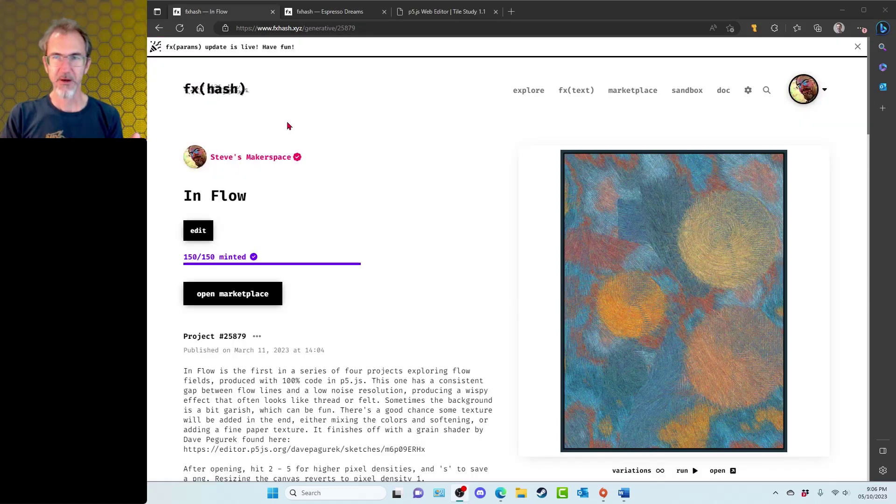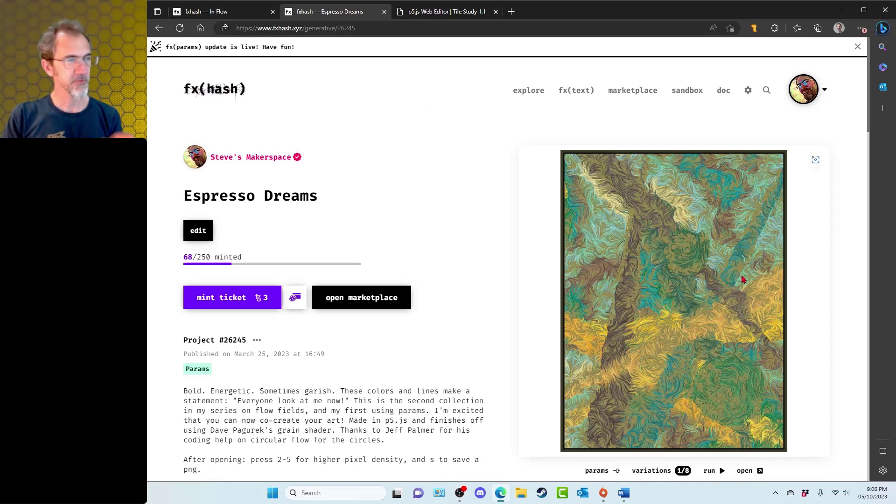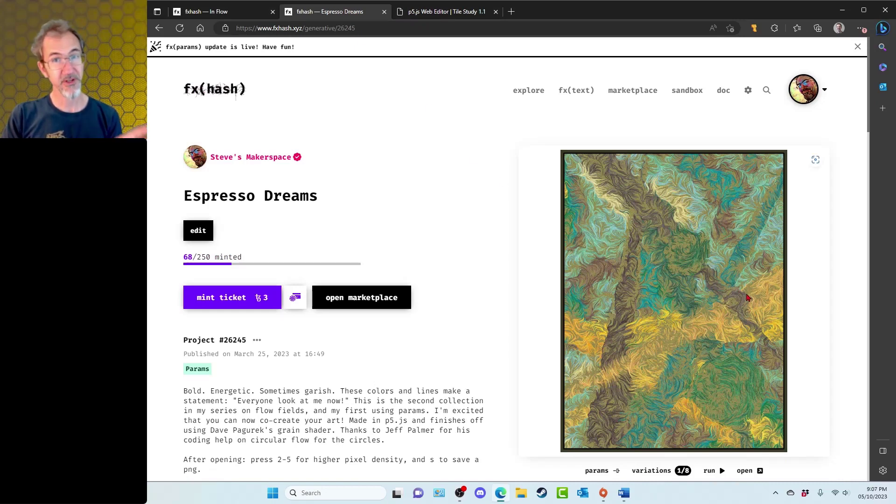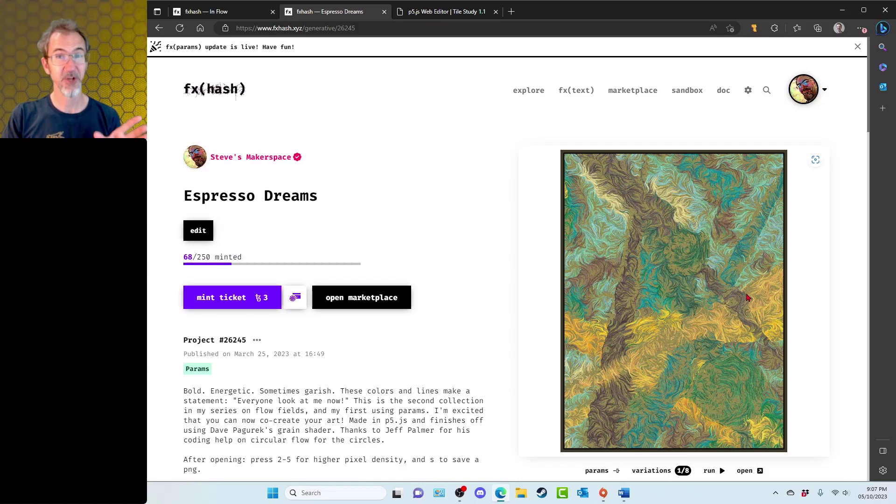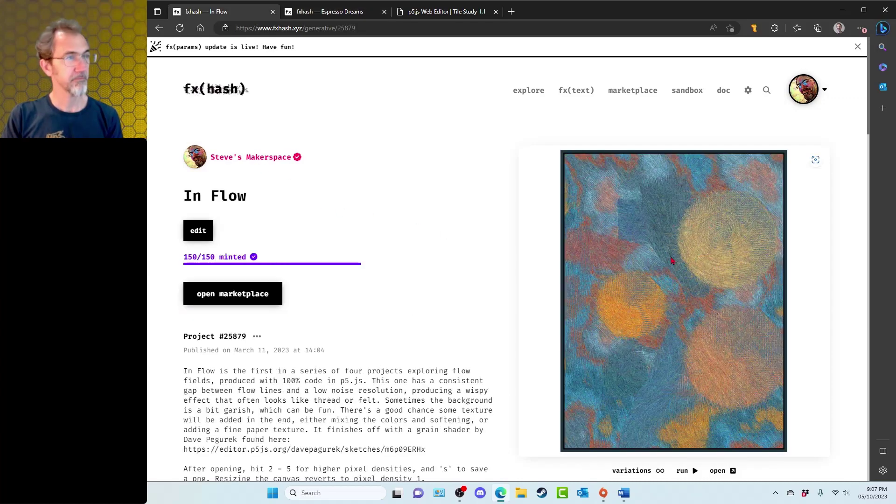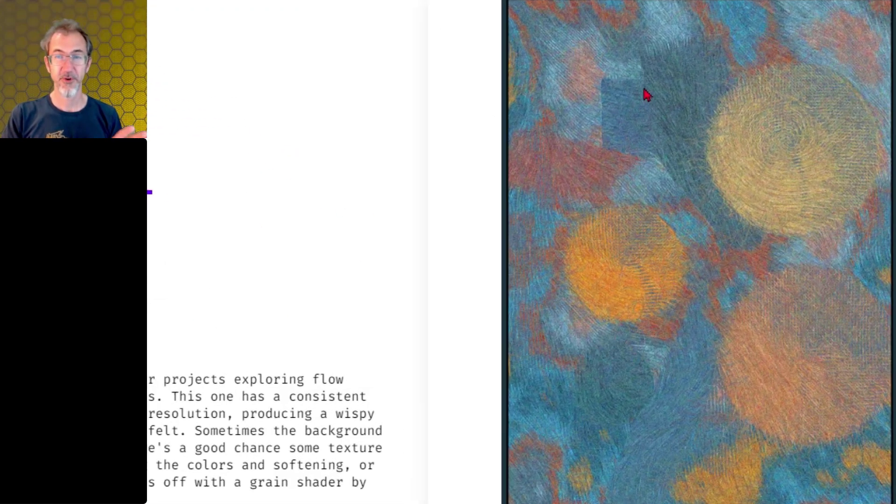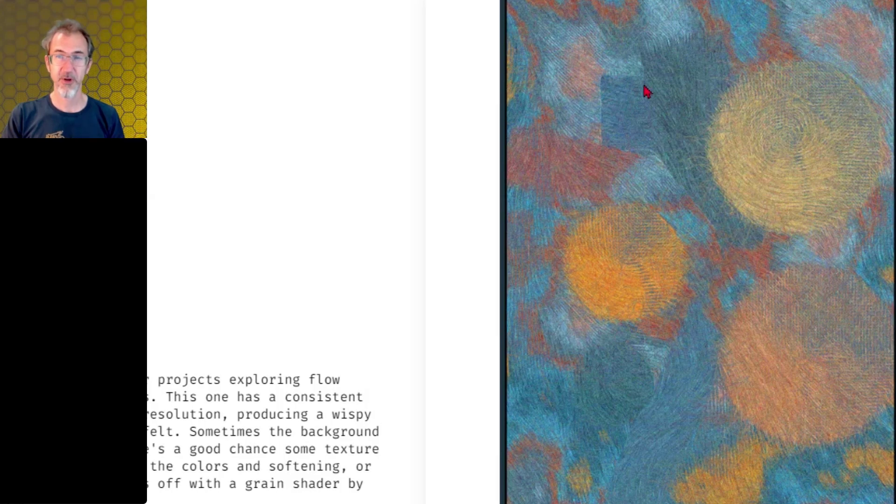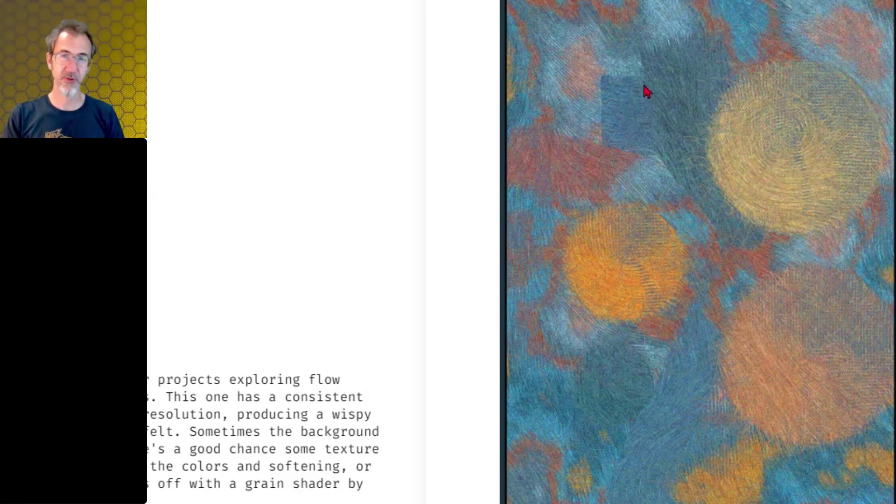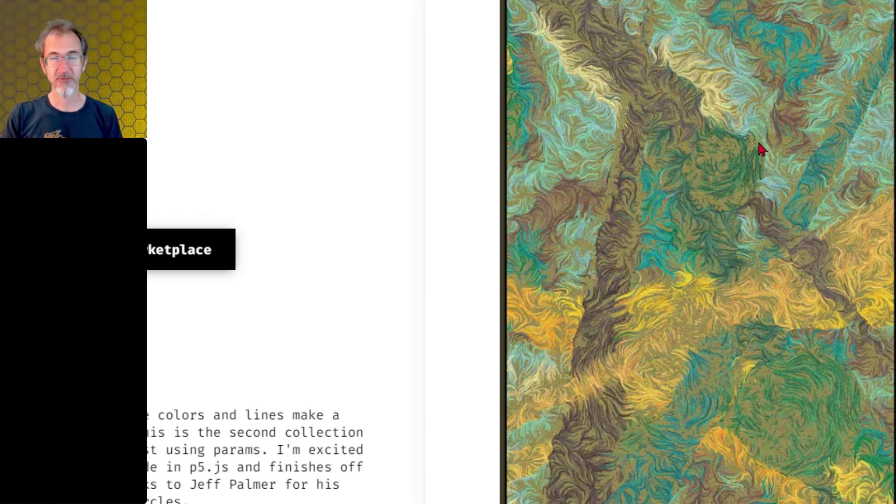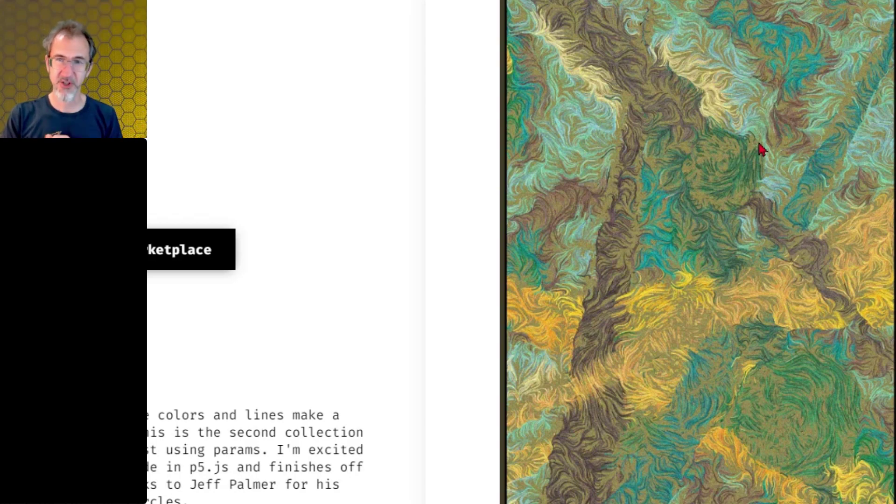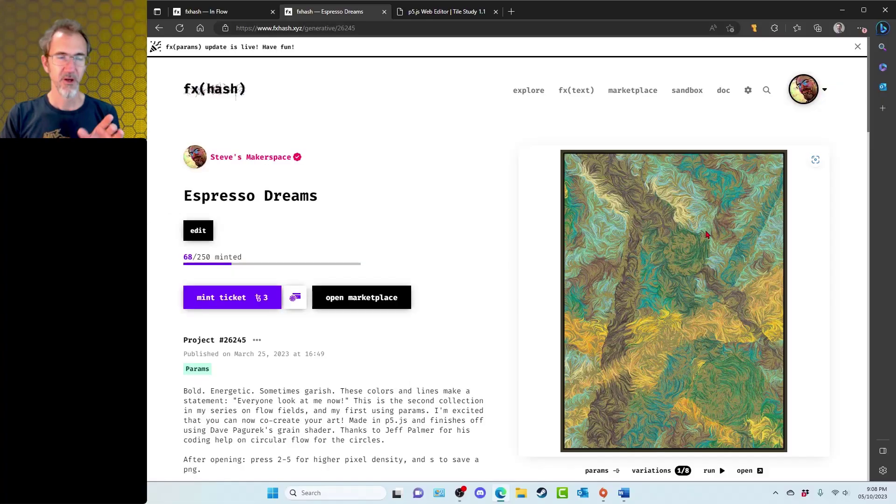Now I want to talk about inflow and also espresso dreams. And the reason I want to talk about both of them is they actually use the same code. Both of them are making flow fields from noise. This flow field has a low resolution to the noise. So it has a nice smooth look to it. Whereas this flow field has a higher resolution. So it has a lot more twists and turns to it.